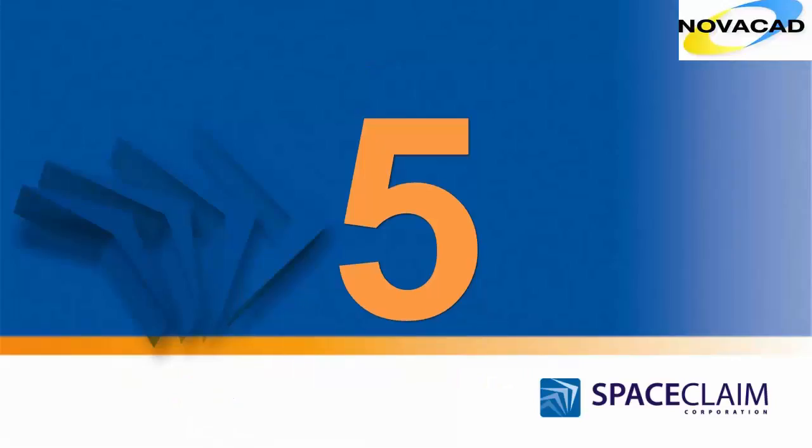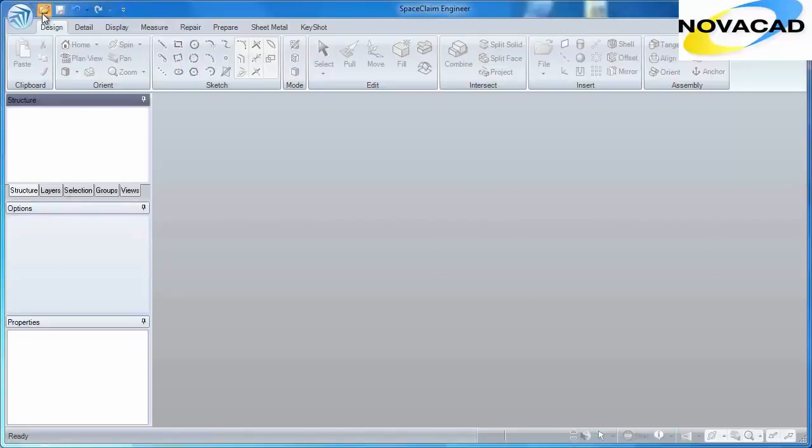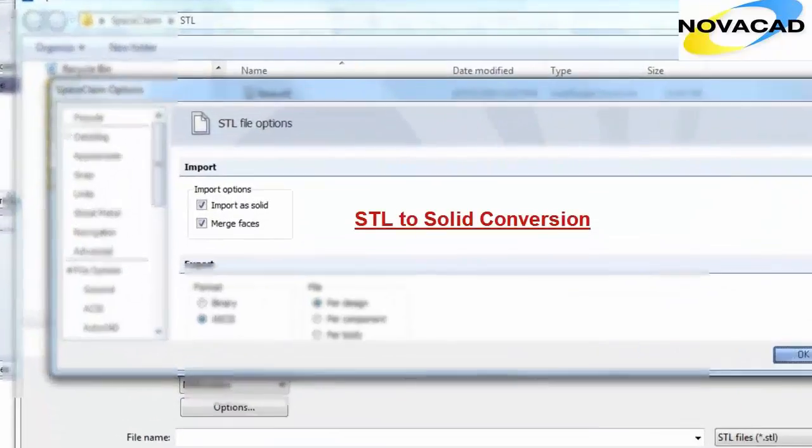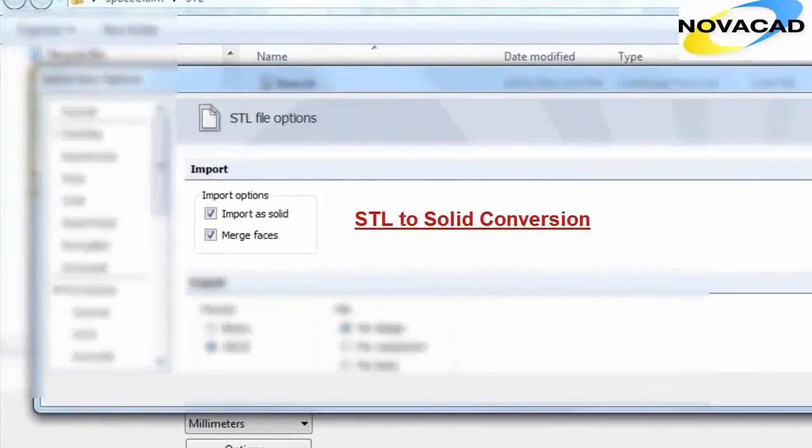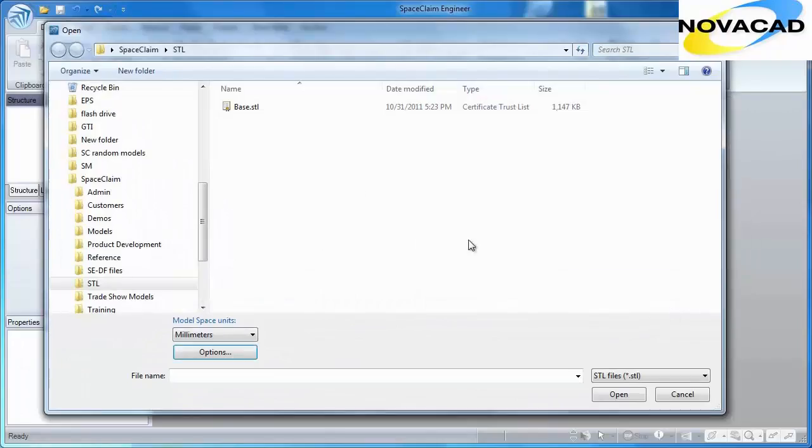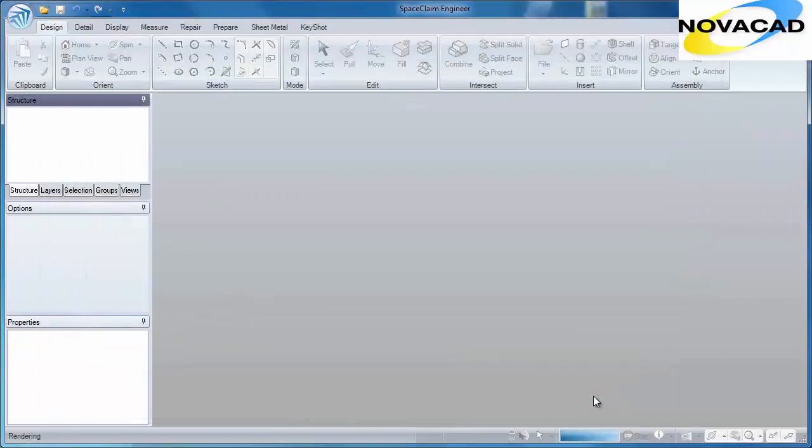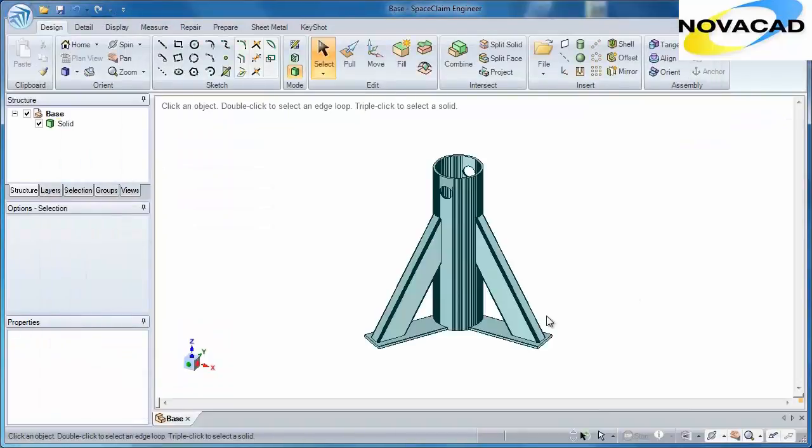Number 5. No longer do you need an original CAD model to make changes to a design. SpaceClaim will convert an STL file that was originally a CAD model back into a solid body.